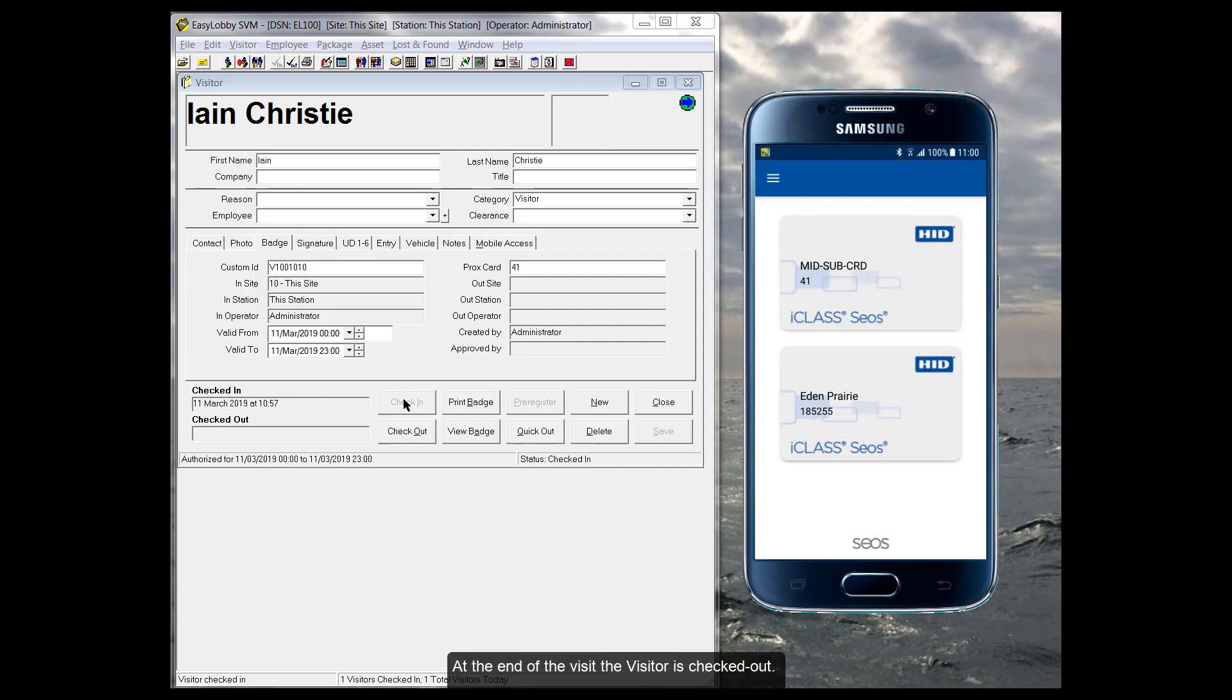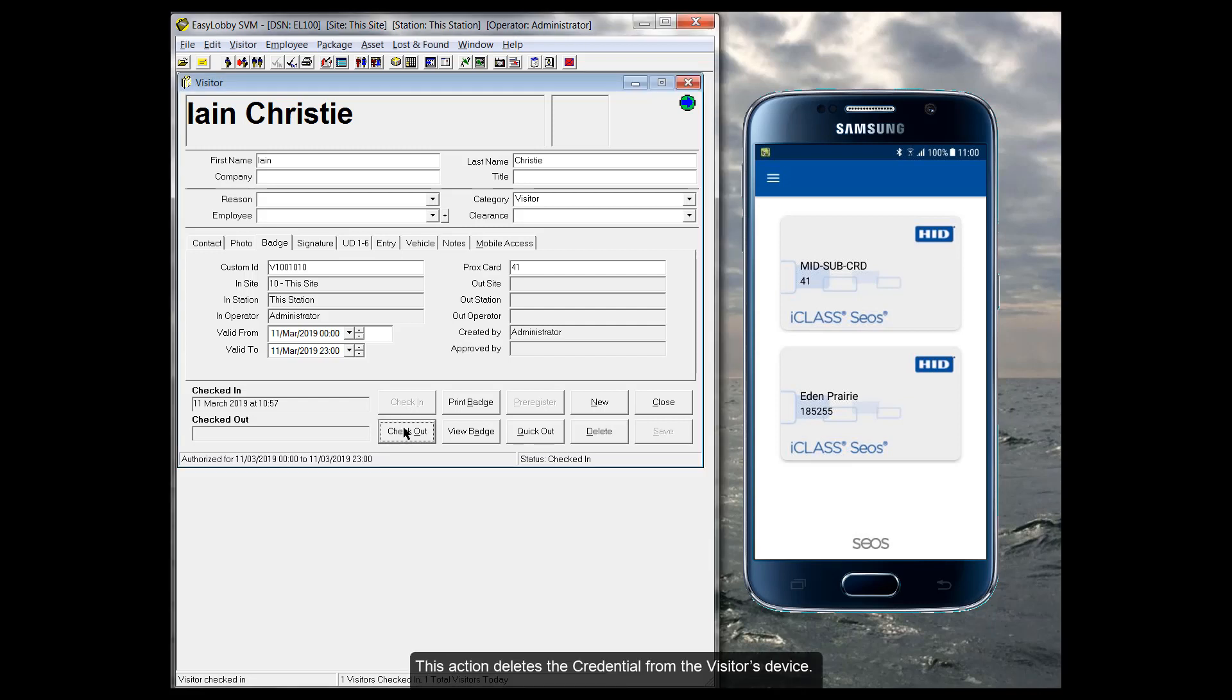At the end of the visit, the visitor is checked out. This action deletes the credential from the visitor's device.